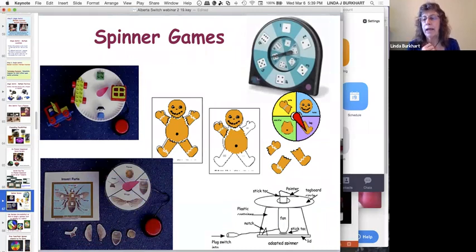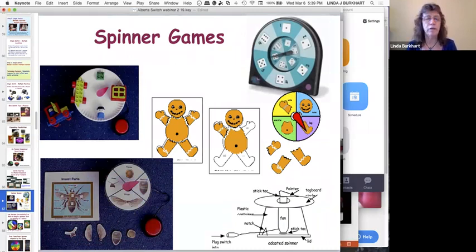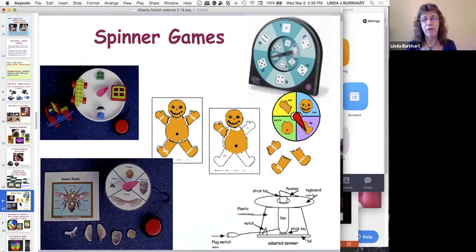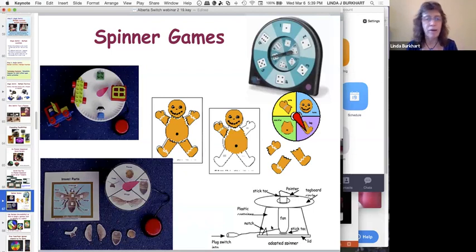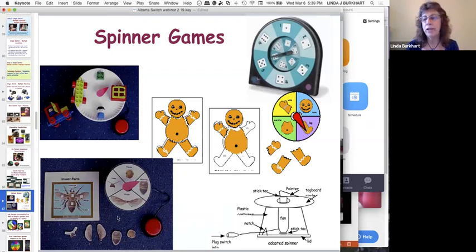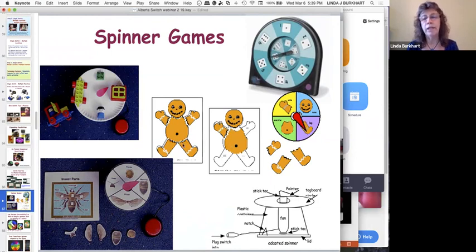Spinner games let the child participate with other students playing a game where everybody uses the same adapted spinner. You can make one out of a battery-powered fan and construct different game types. For example, a gingerbread man game where each kid gets a velcroed board — when you spin a body part, you get to 'eat' that part.